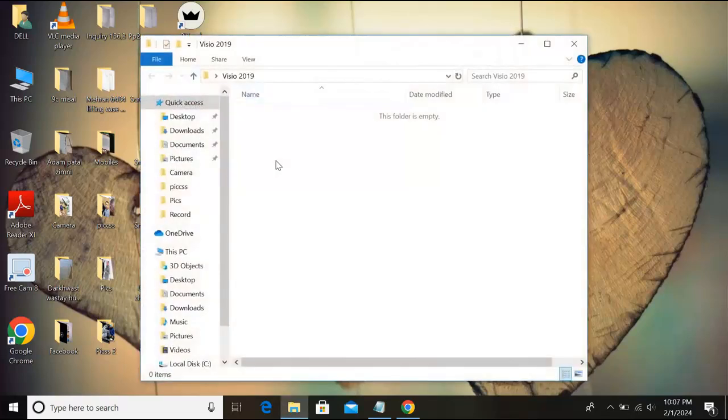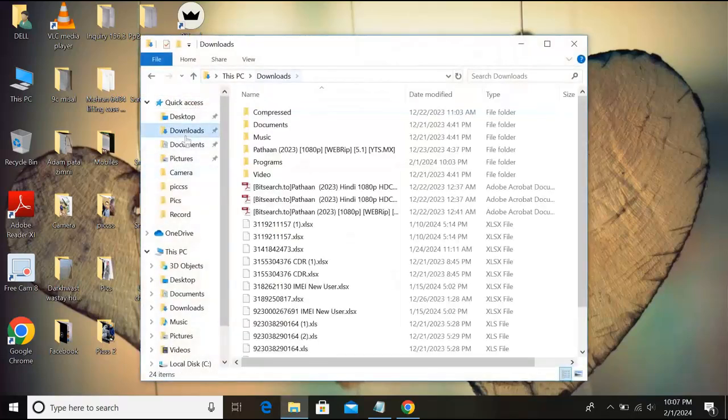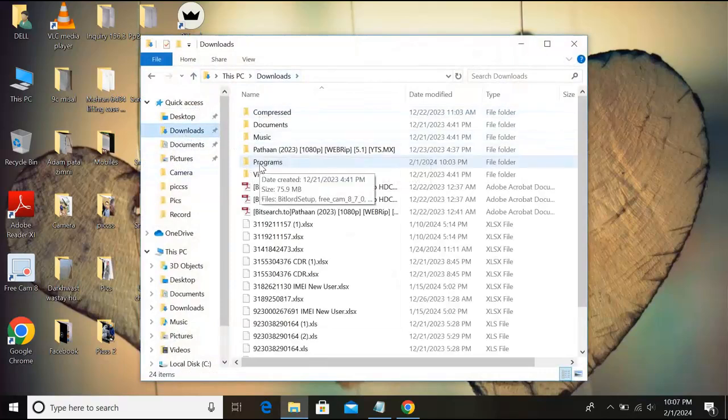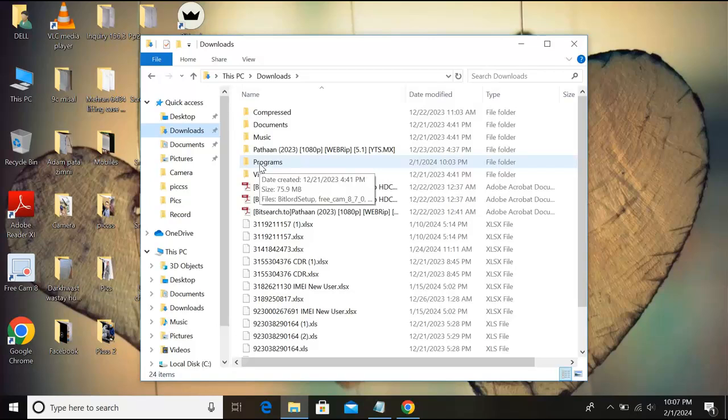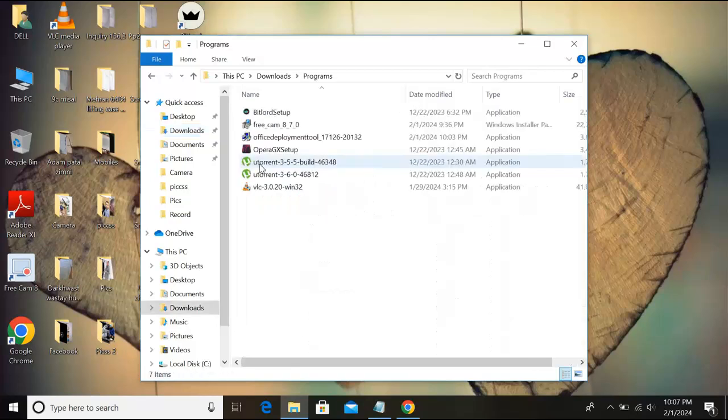And here we will create a new folder and I will name this Visio 2019. Now I'll paste the configuration file here. I'll again go to downloads and here we have, I'll go to this programs because we downloaded the Office Deployment Tool on IDM.